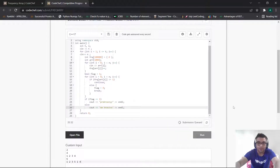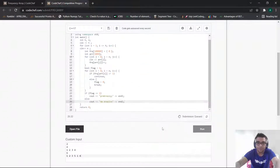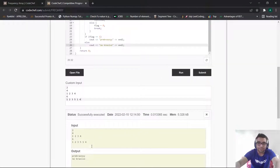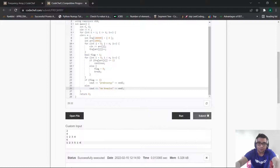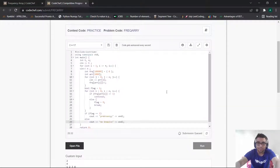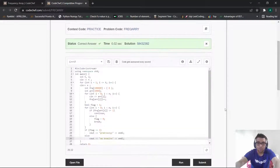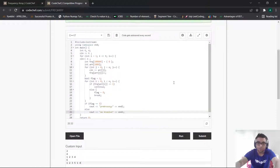Now let us run our code on the sample test cases to understand whether everything is working correctly. As you can see, we got the correct answer matching the expected output for the sample test cases. Now let us run our code on the actual test cases — as you can see, we got the correct answer, and this becomes a valid approach to solve this problem.